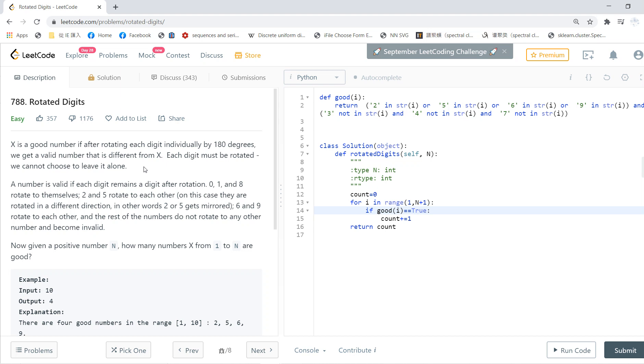A number is valid if each digit remains a digit after rotation. Basically, 0, 1, 5, or 0, 1, 8 rotate to itself. 2 and 5 rotate to each other, and 6 and 9 rotate to each other.